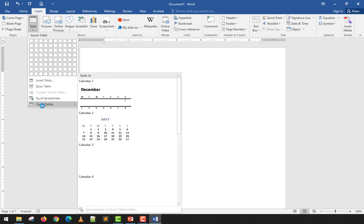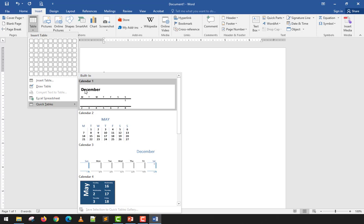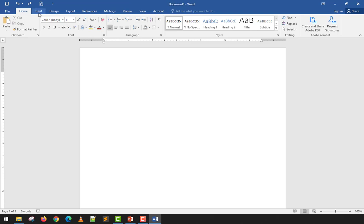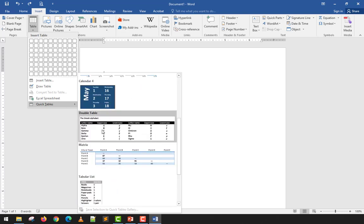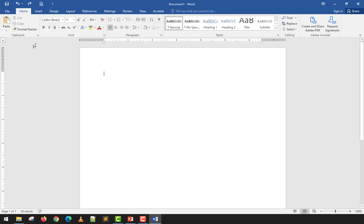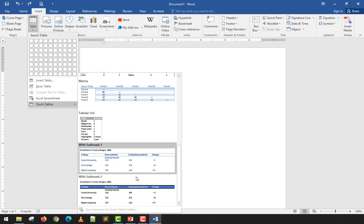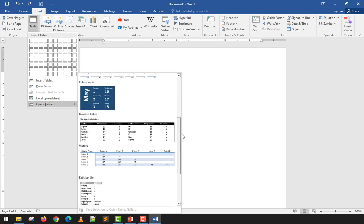Lastly, there are Quick Tables. For example, if your teacher asks you to make a calendar in Microsoft Word, don't make it manually — go to Quick Tables and you'll find ready-made templates. You just replace the days and it's much faster. There are also other templates like double tables with pre-applied formatting. It's up to you depending on what you need, but if you're in a hurry this is a great option.